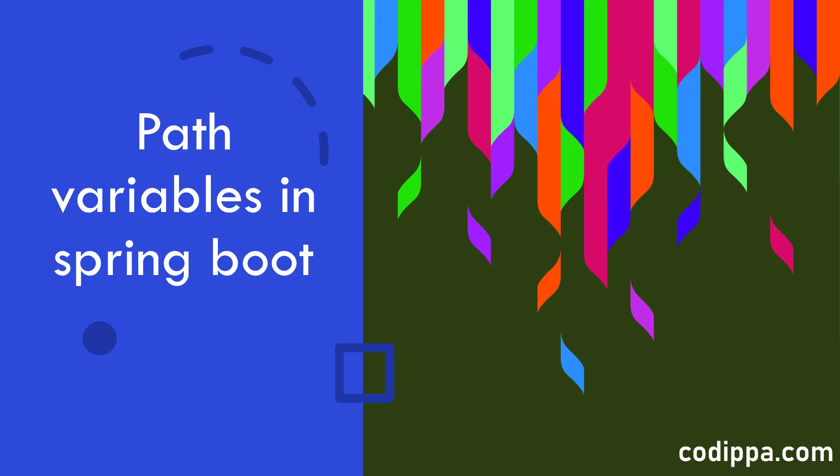In this video, we will understand the concept of path variables in Spring Boot REST API and how to use them to generate dynamic URLs.